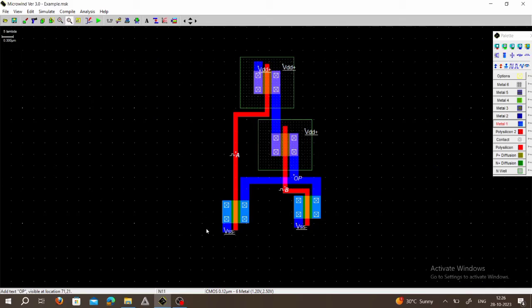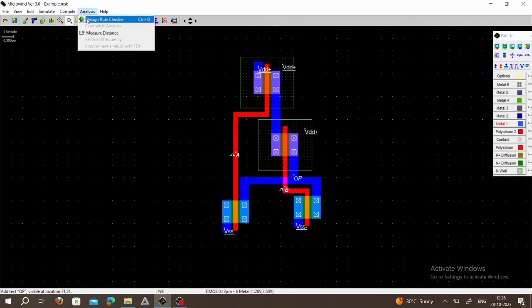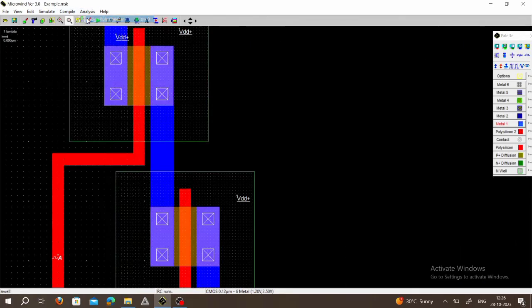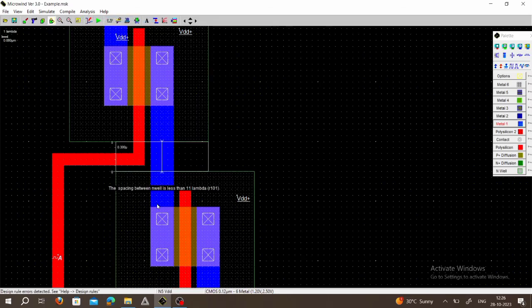Now go to Analysis → Design Rule Check. An error appears: the spacing between N-wells is less than 11 lambda, meaning we have to adjust the spacing.